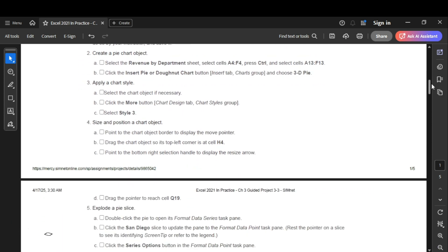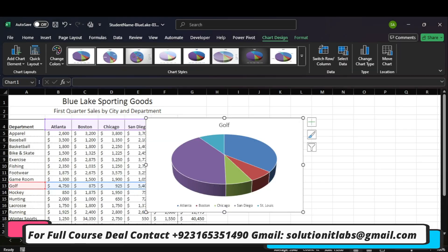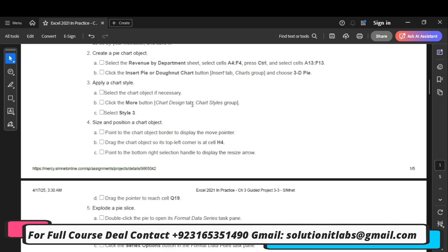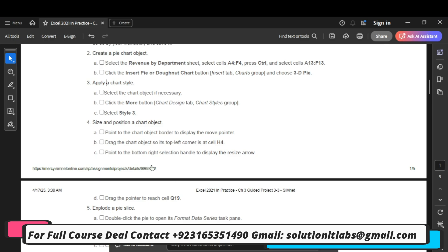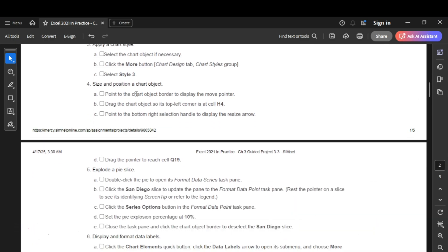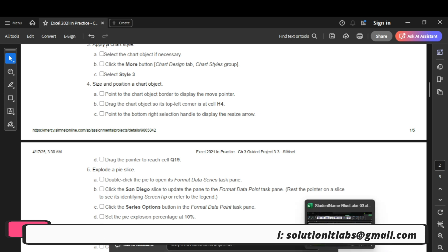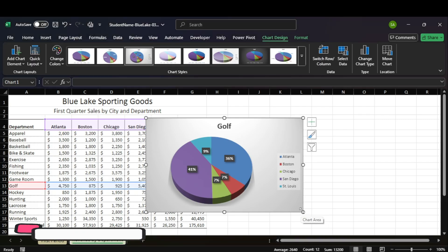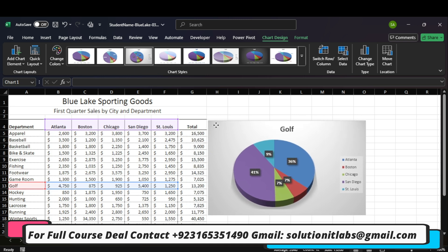In the third step, it says apply a chart style — select the chart object. Click the More button and select Style 3. In the fourth step, it says point to the chart object border to display the move pointer, then drag the object to the left corner at cell H4. The left corner is H4.